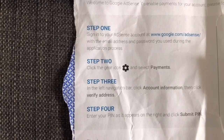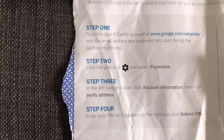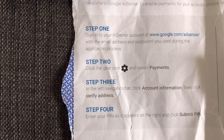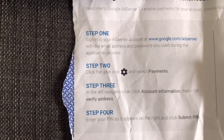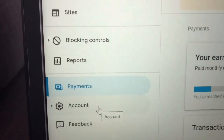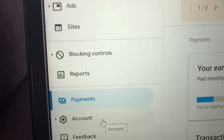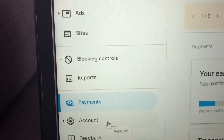Step three: in the left navigation bar, click account information, then click verify address. Let's do this. This is the account. Account information, then click verify address.